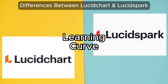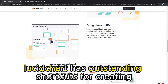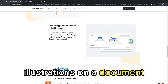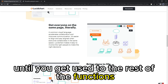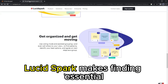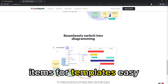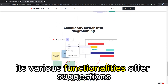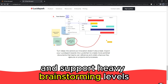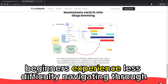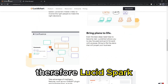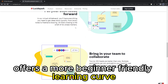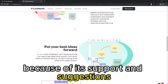Learning Curve: LucidChart has outstanding shortcuts for creating illustrations on a document. However, due to this, you may opt for manually drawing and moving objects around until you get used to the rest of the functions. On the other hand, LucidSpark makes finding essential items for templates easy. Its various functionalities offer suggestions and support heavy brainstorming levels. Beginners experience less difficulty navigating through the platform than they would with LucidChart. Therefore, LucidSpark offers a more beginner-friendly learning curve because of its support and suggestions.